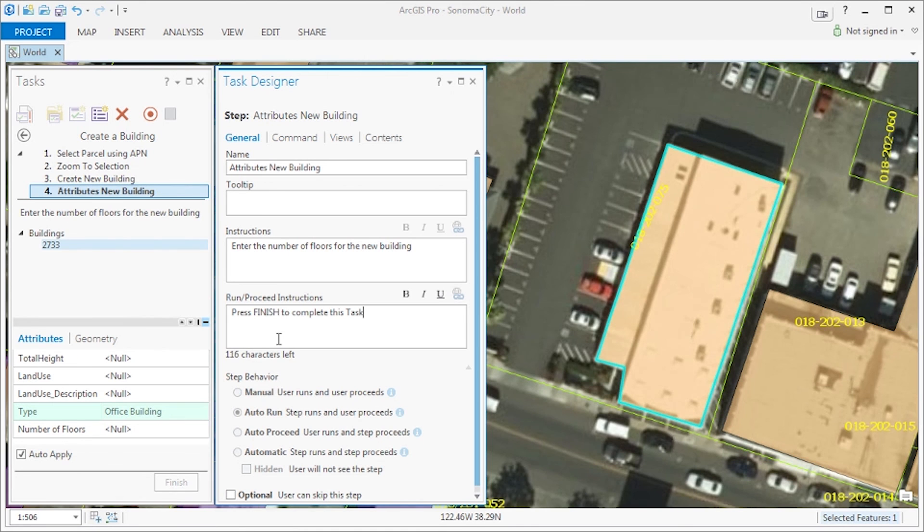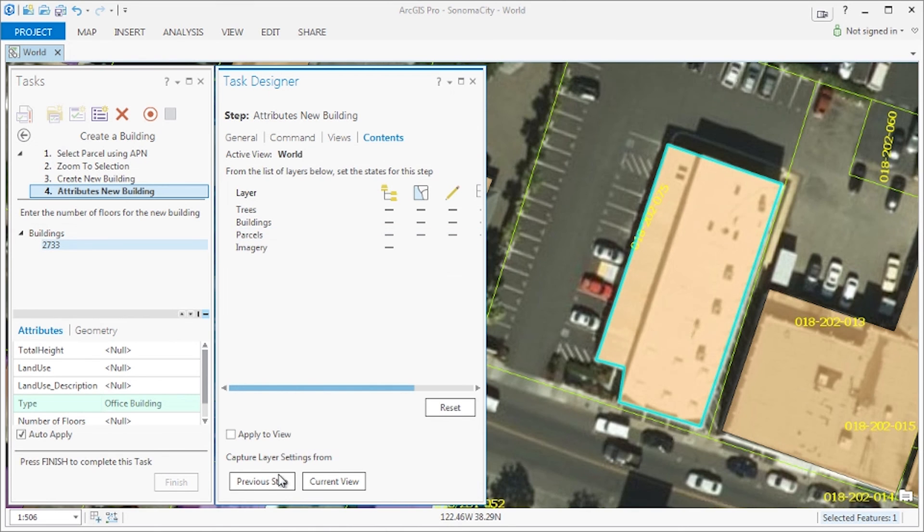Finally, let's pull from contents from the previous step. So we'll go to contents and click previous step to pull the settings.